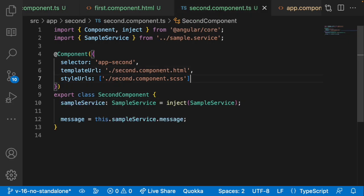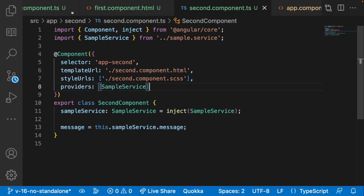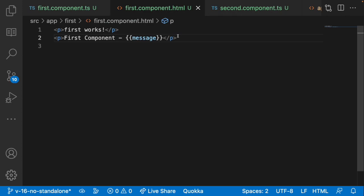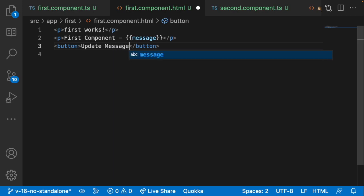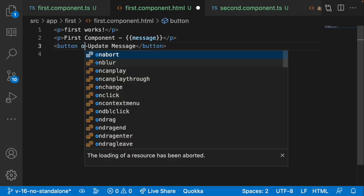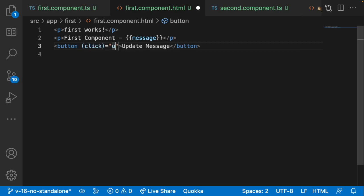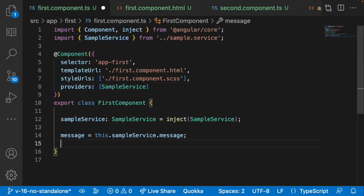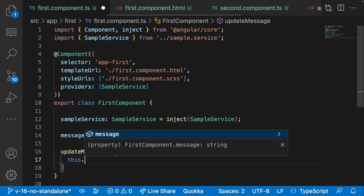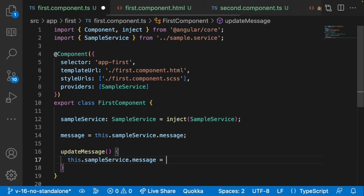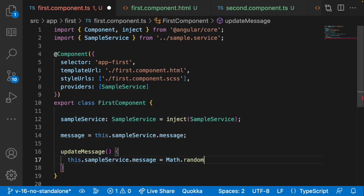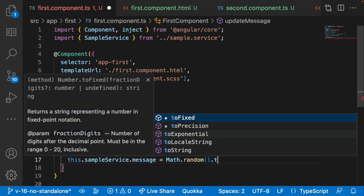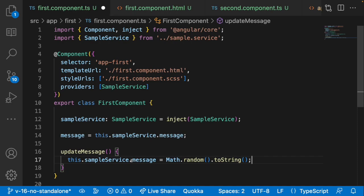Let me go into second component and add the same providers array. Now in first component's HTML, I'll add a button labeled 'update message' with a click event that calls the updateMessage method. Let me create that method in the TS file: updateMessage will call this.sampleService.setMessage and pass Math.random().toString(), so we can see whether it's updating the service or not.